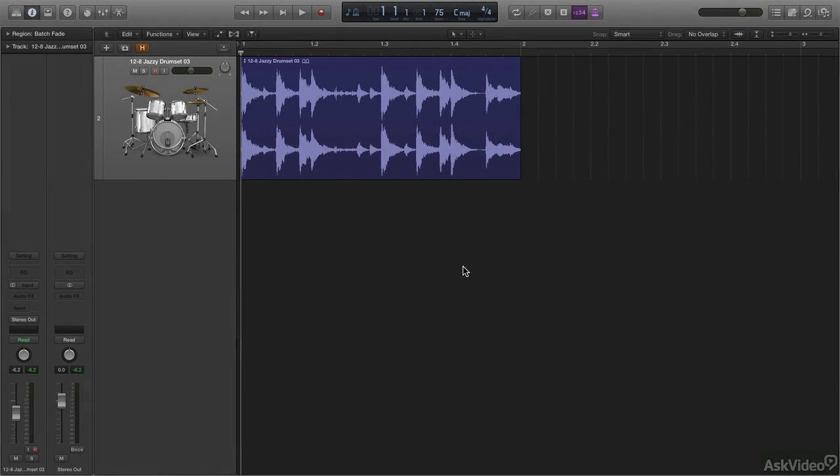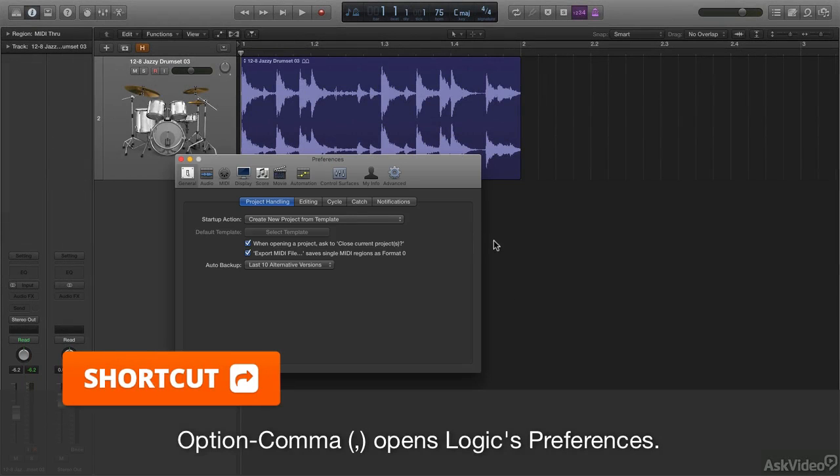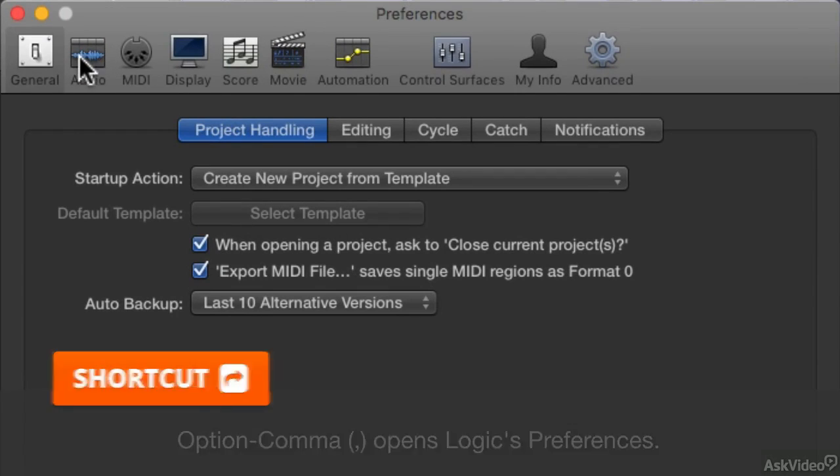So to turn on this right click option in Logic, you need to go to your preferences. The shortcut for preferences is option comma, which brings up your preferences menu.